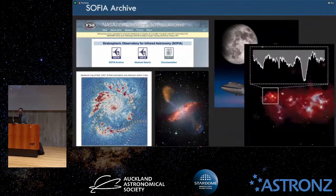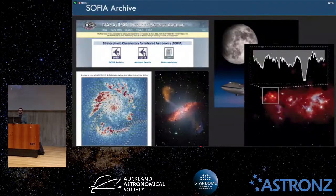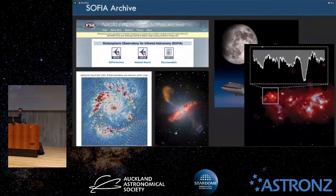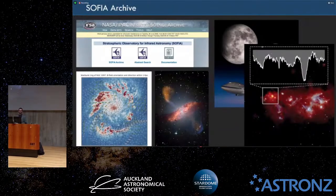One of the things you can do with SOFIA is detect molecules you can't detect with any other observatory — like the methylidyne radical that you find in the interstellar medium. You can learn a lot about the chemistry that happens between stars.